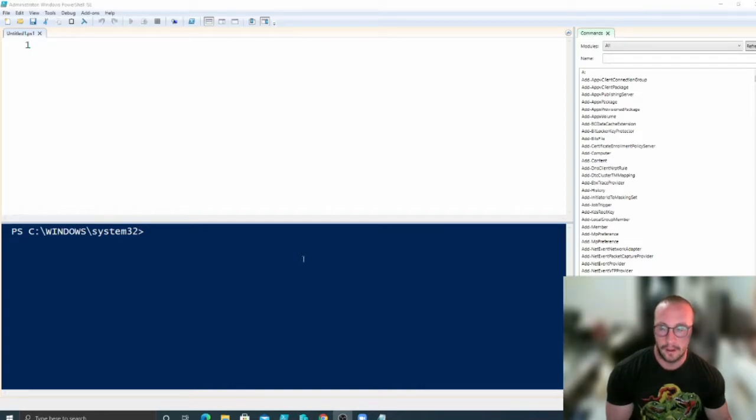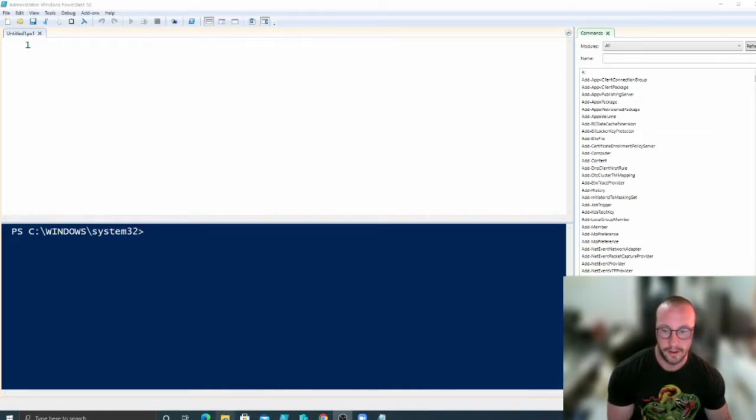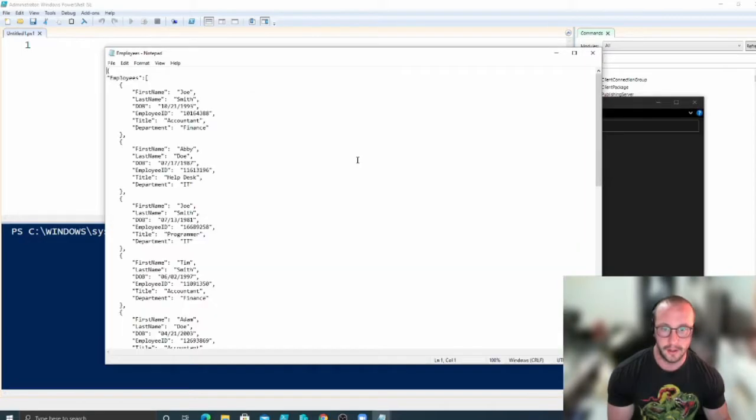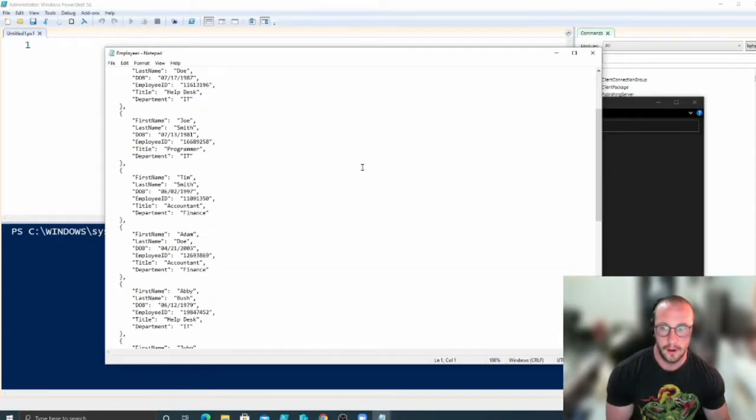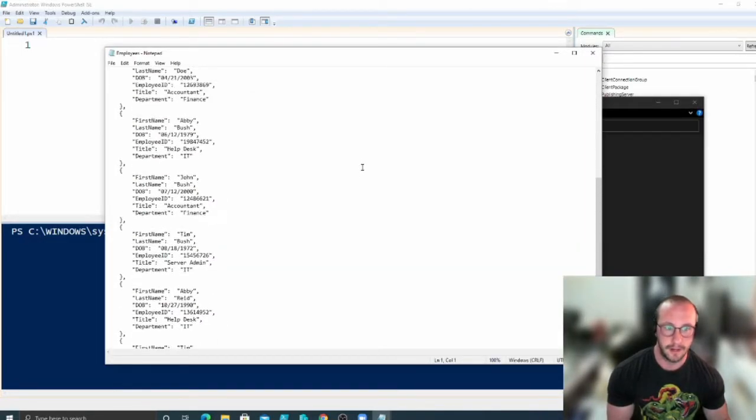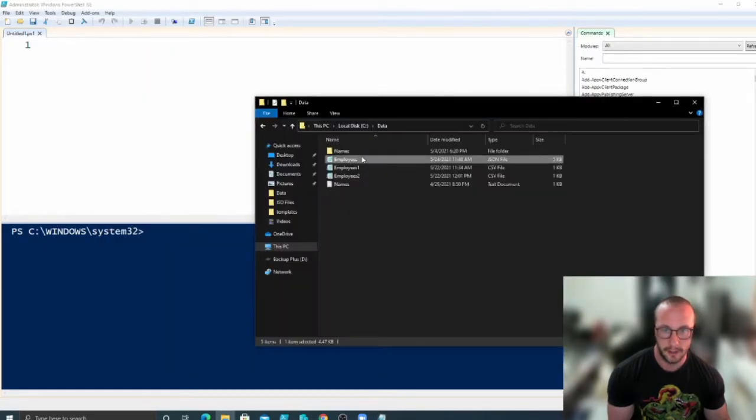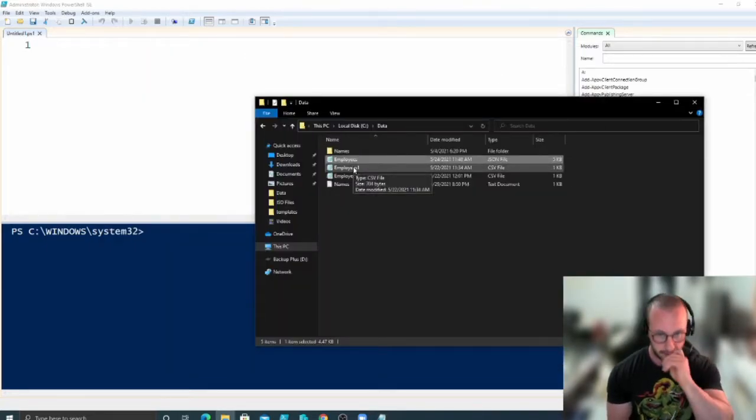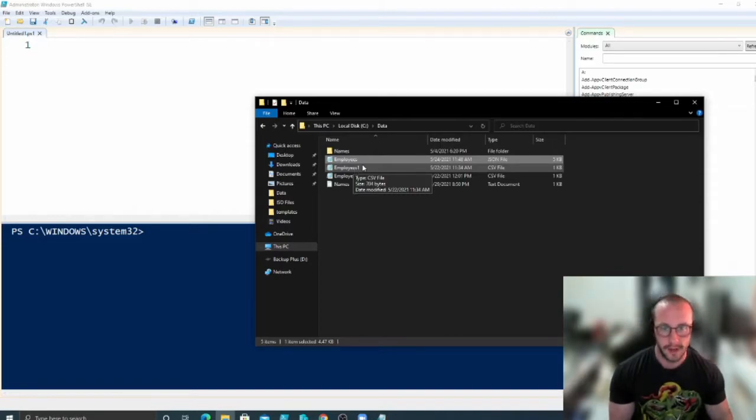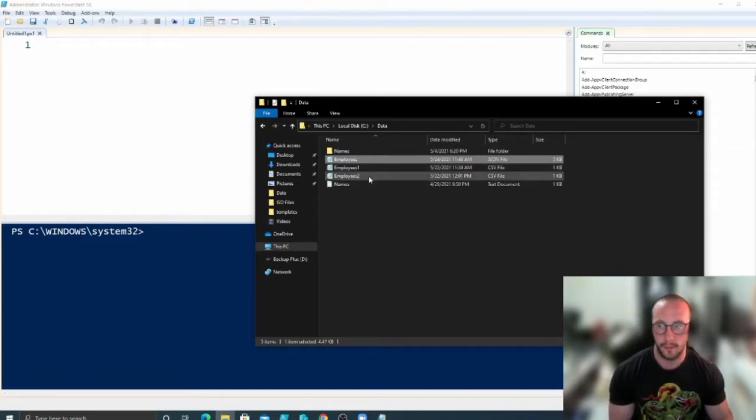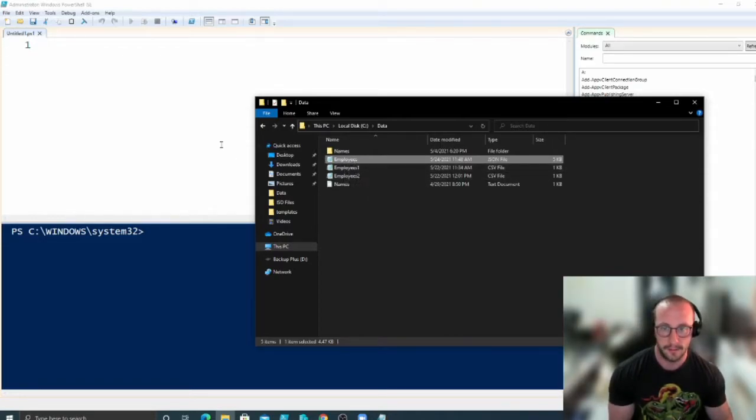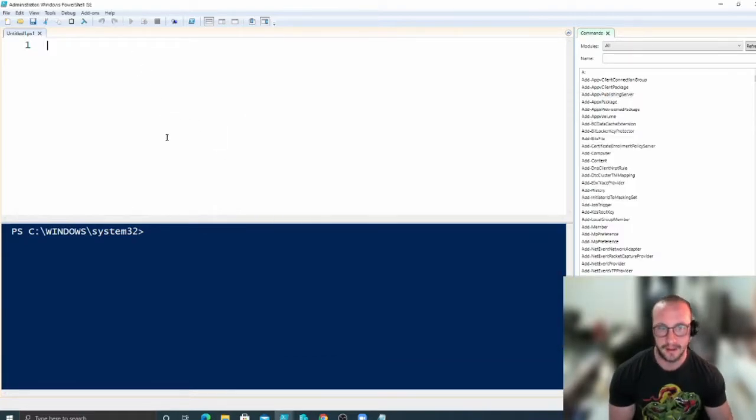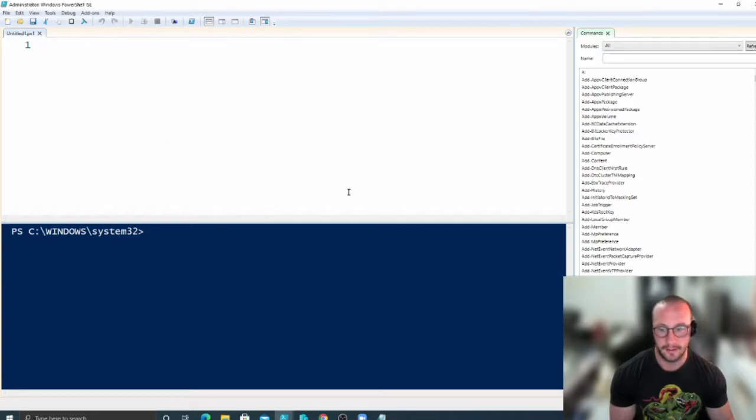At first, we'll look at how to use a JSON file, and I already have a JSON file here for my employees. It has the same data as my CSV file, and then we'll be taking a look at how to convert our CSV files from the last video into a JSON file, and then we'll be taking a look at some of the APIs and the cmdlets that help us get that API data. So let's get started here.